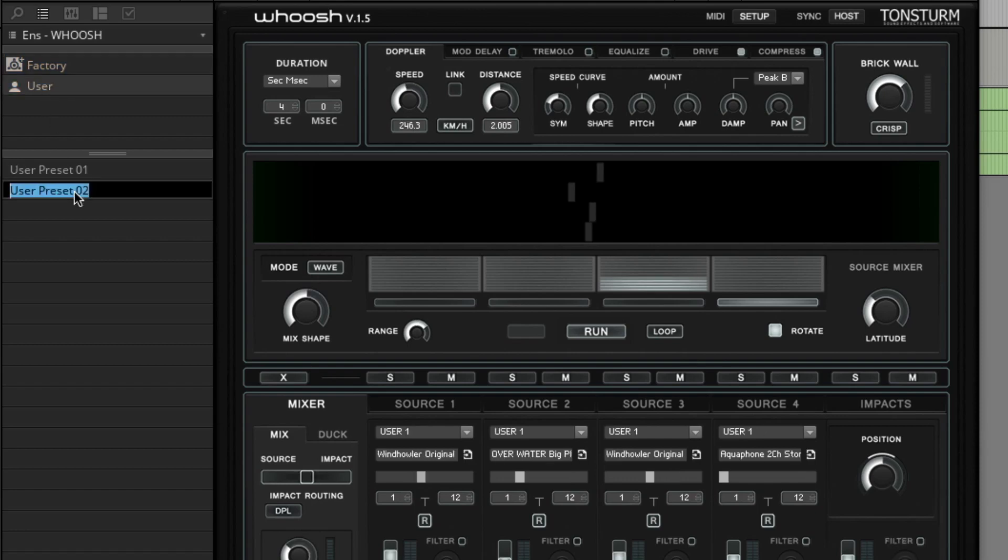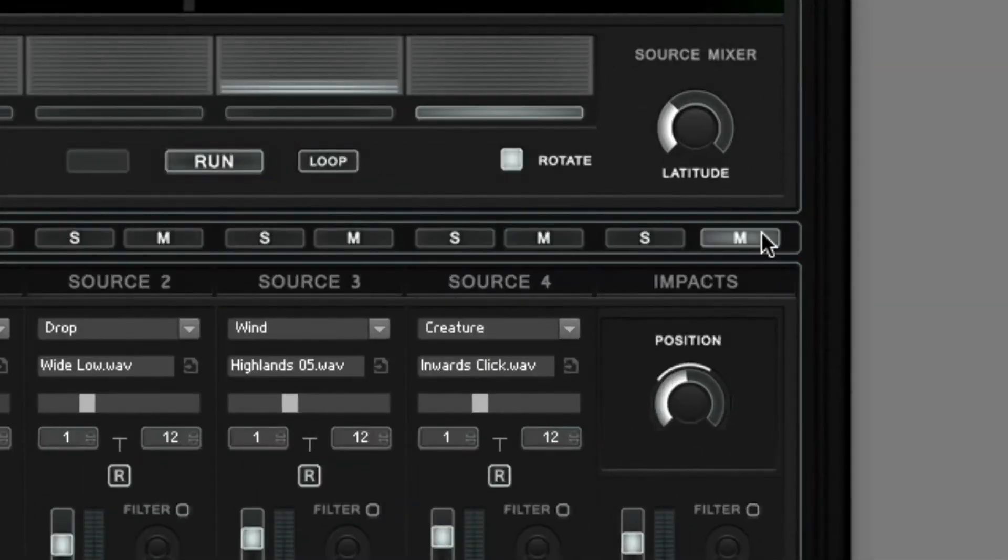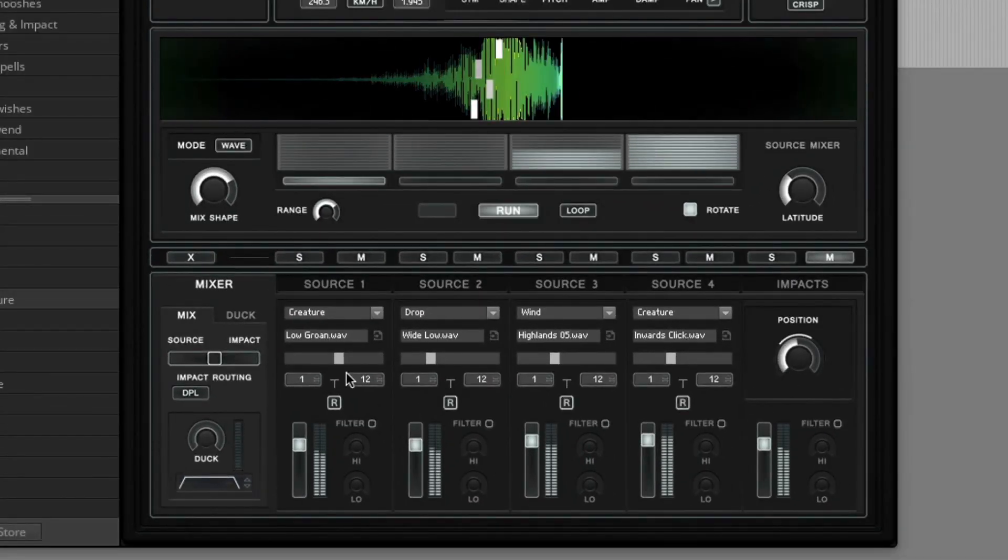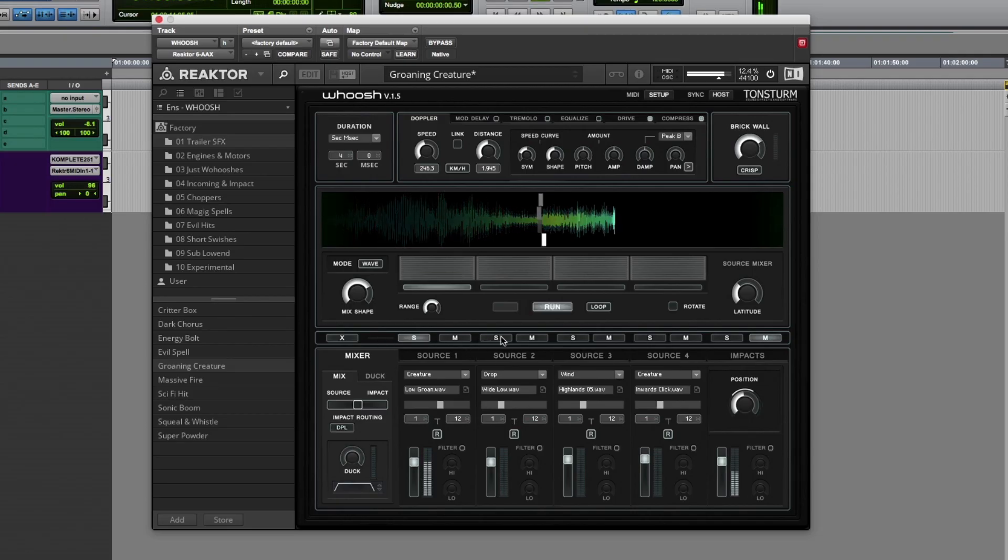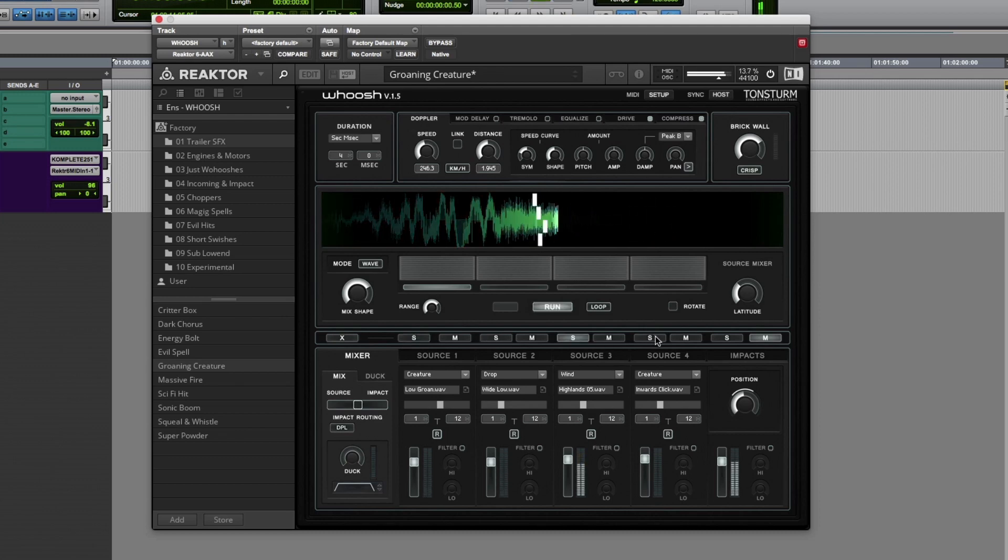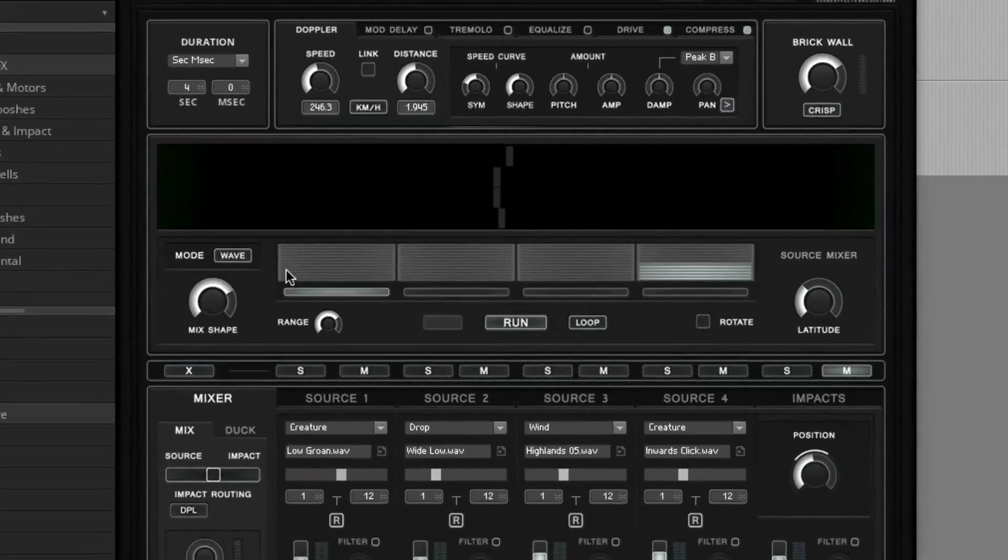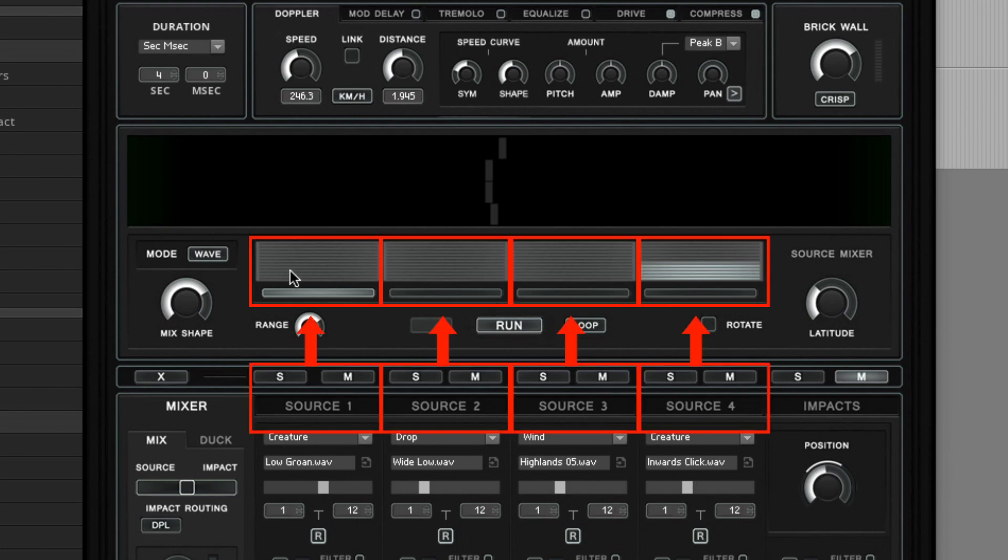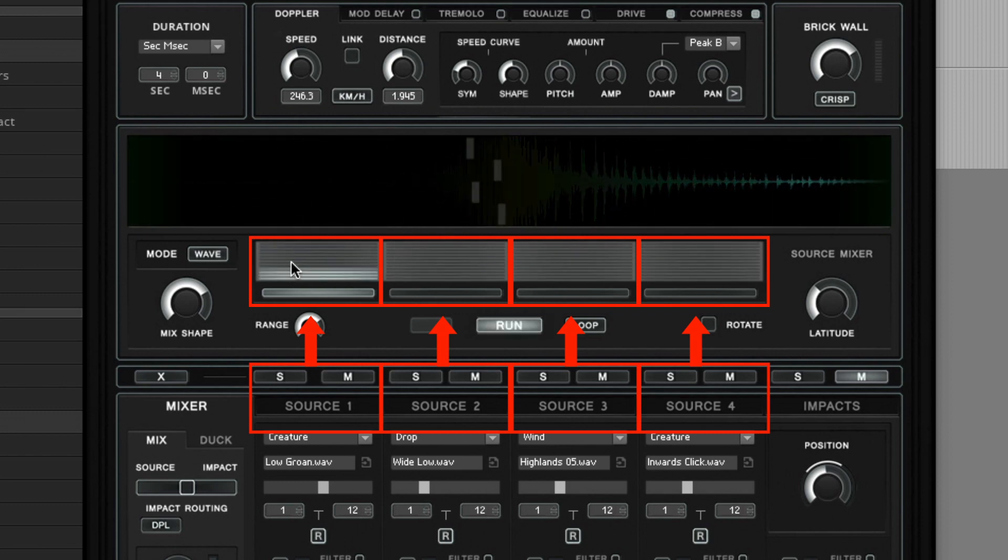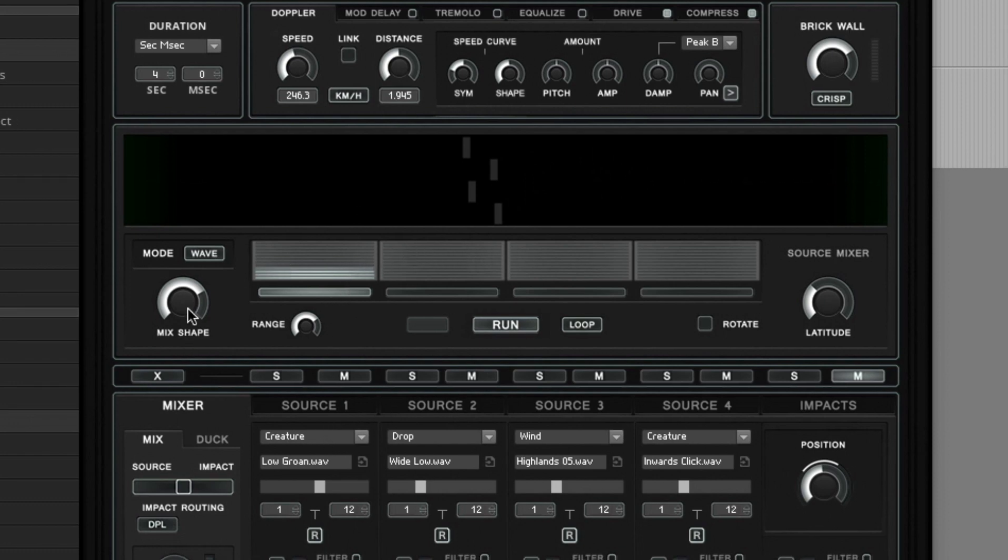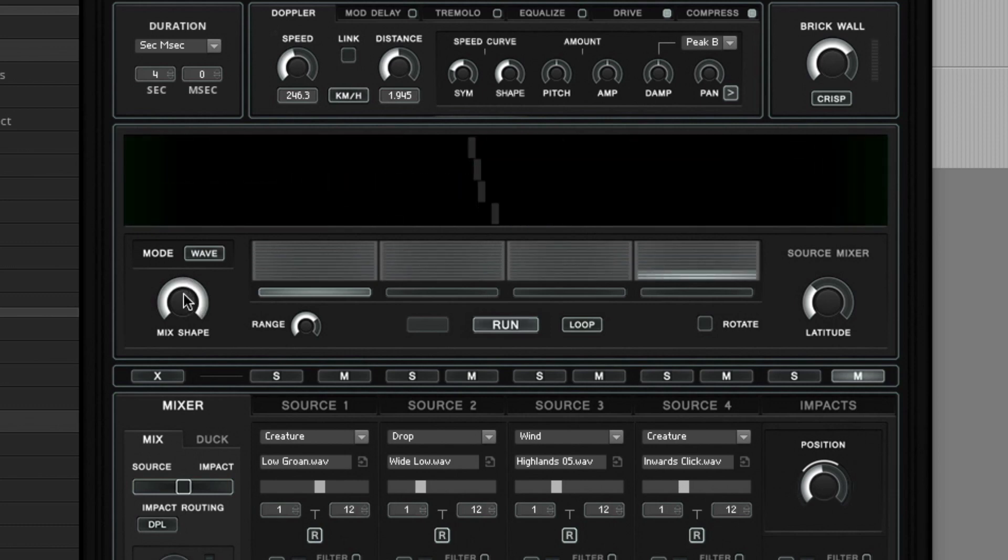Now let's listen to just the source samplers output. Therefore we mute the impacts and bring down the ducker. Now let's listen to the individual outputs of each source sampler. So the output signal of each source sampler corresponds to the four level indicators of the wave mixer. Here you see how the levels of the four source samplers are successively cross blended. The source mixer offers more parameters to shape the cross mixing modulation to your needs. With a high mix shape value, the cross blending happens more towards the center of the duration.